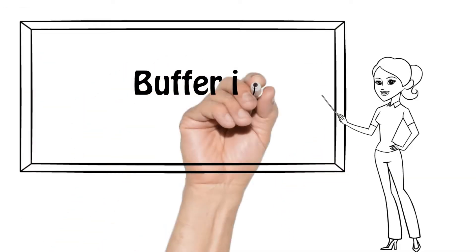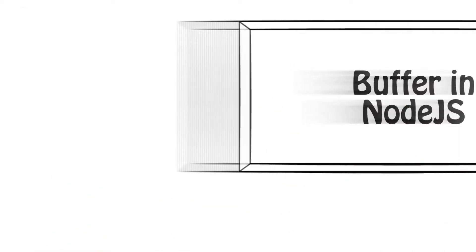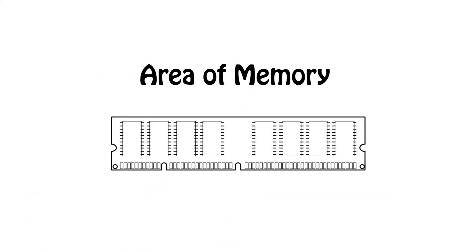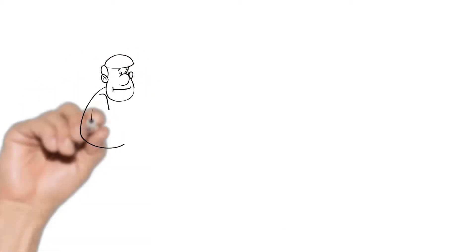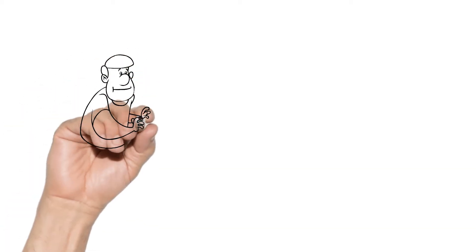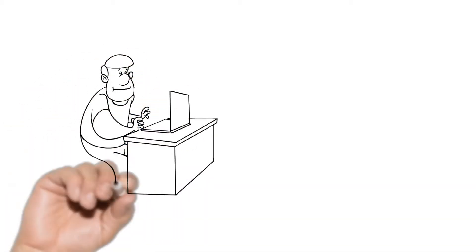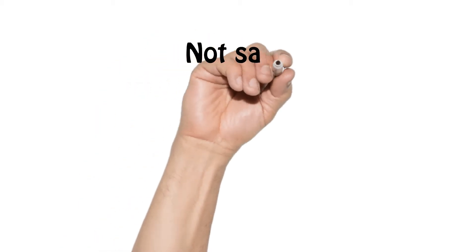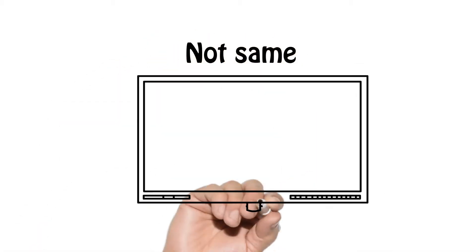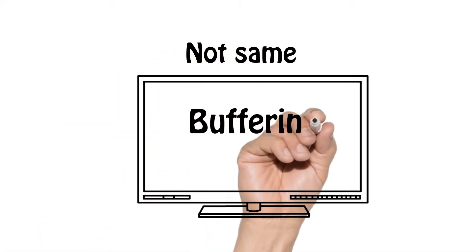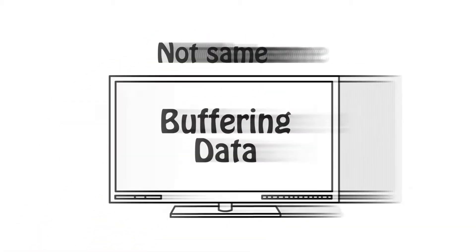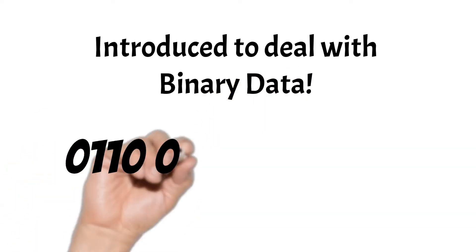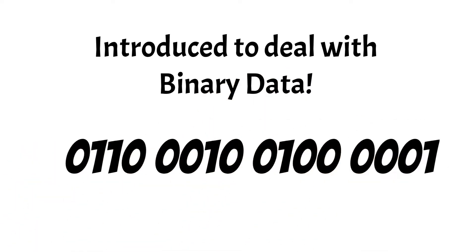What is buffer in Node.js? A buffer is an area of memory. Most JS developers are not aware of this concept. The concept of buffer is not like buffering data—it was introduced to deal with binary data.